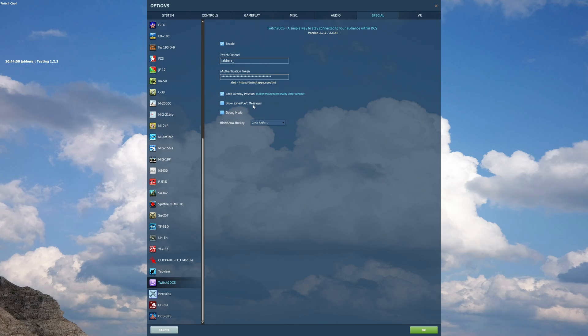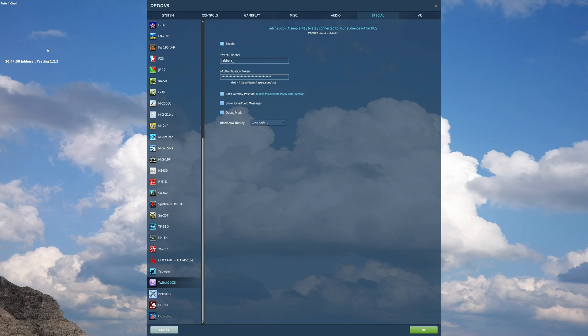The show join left messages. Basically when you have a viewer that joins your channel and they get into chat after a few seconds, sometimes minutes, I can show a message in Twitch to DCS that that person has joined.